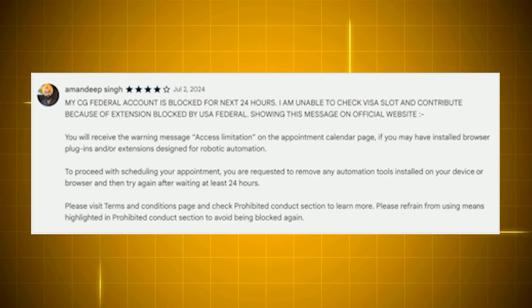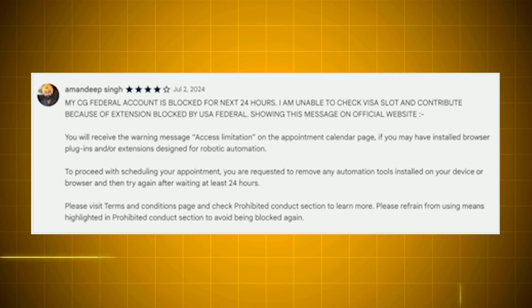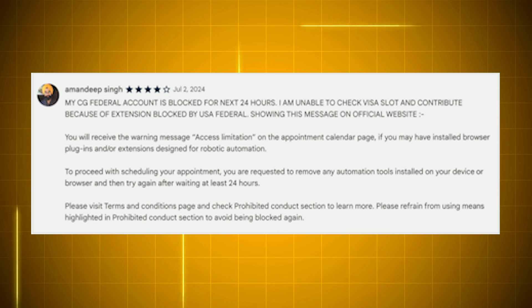Imagine what happens: slots become available, but you were using an extension, so your account is banned for 24 hours — and by then the opening is probably going to be finished. You can take a look at reviews from people who were happy to use extensions previously but have now started facing this issue as well.